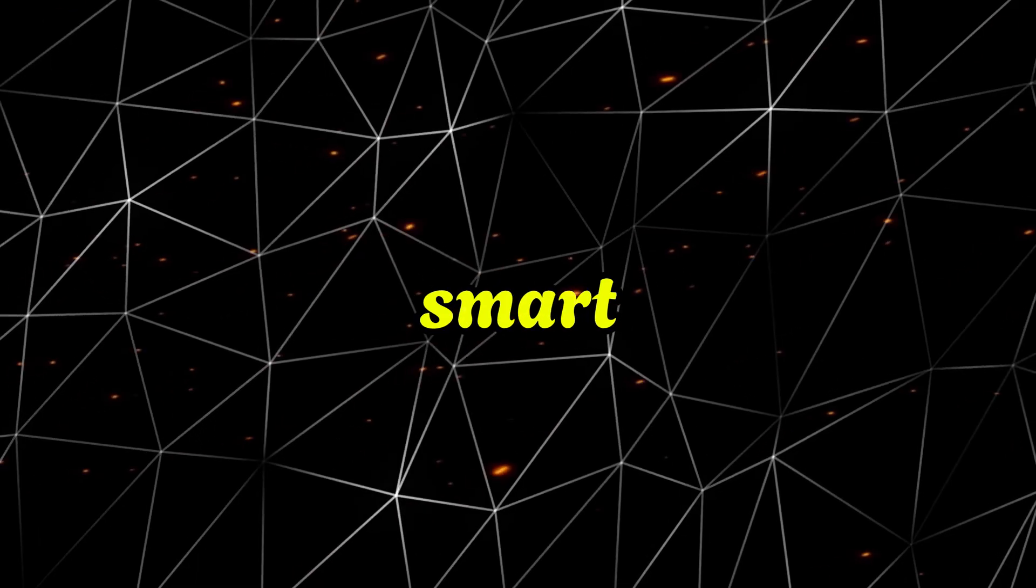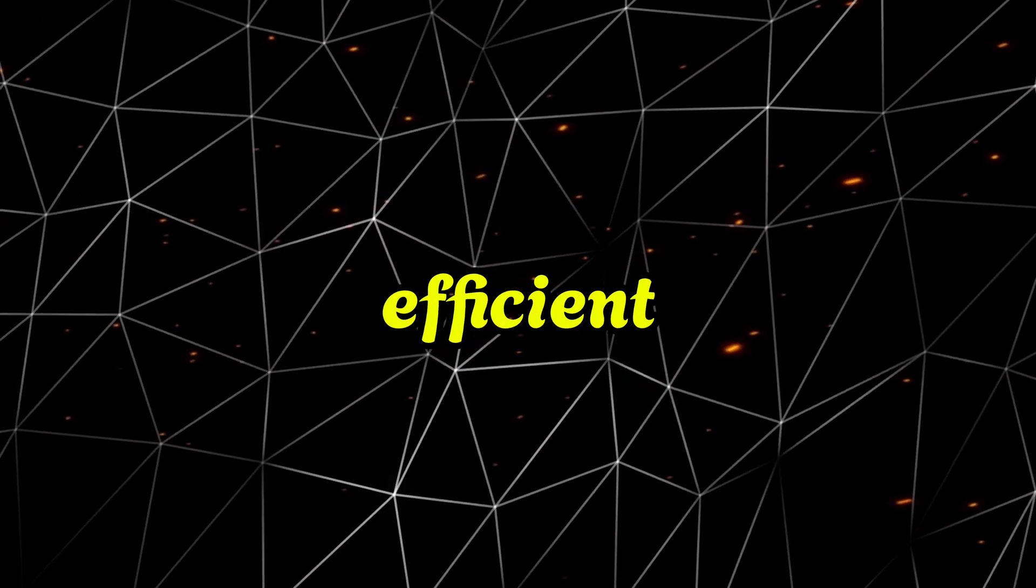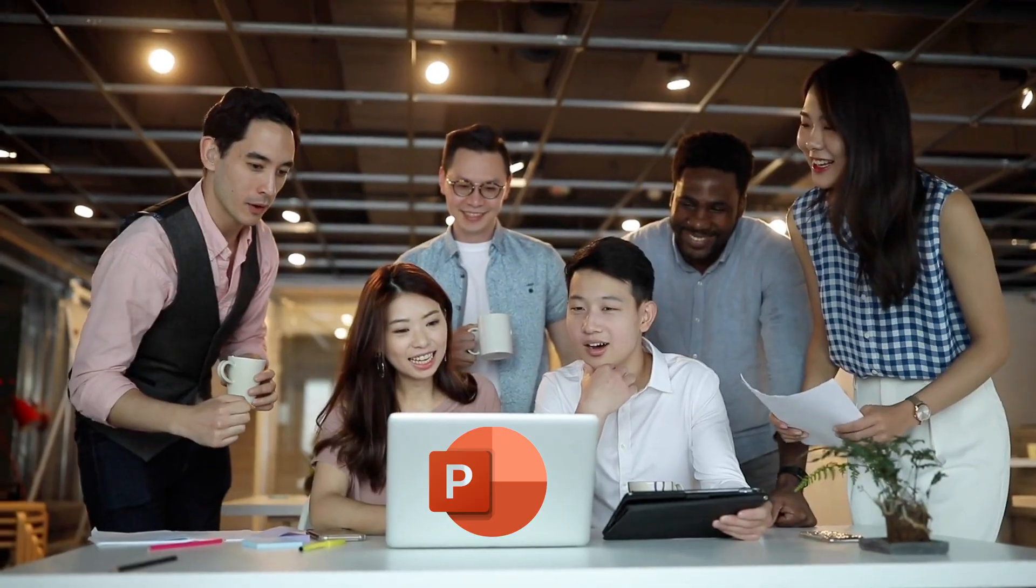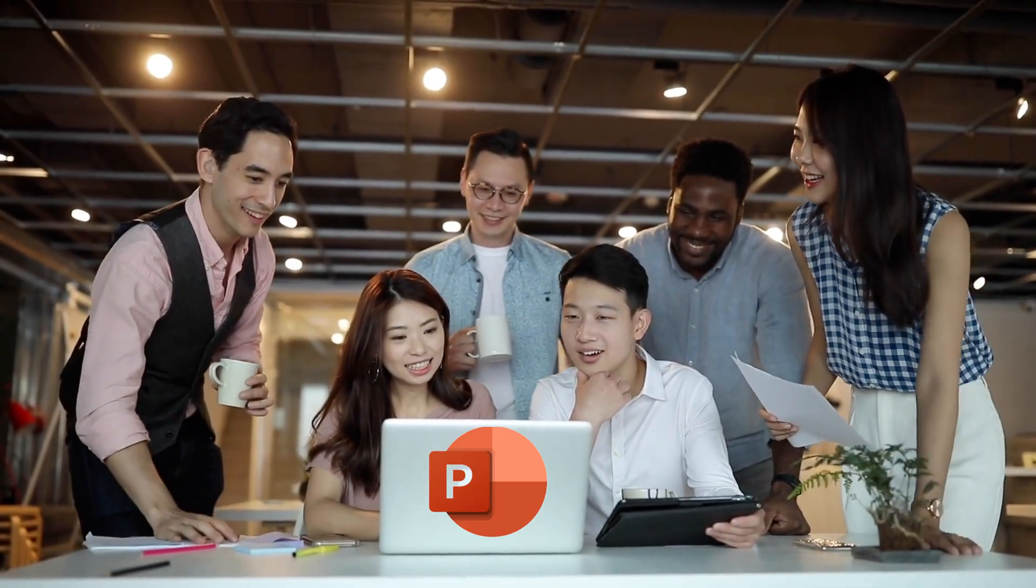It's fast, smart, and efficient, perfect for busy teams and solo creators.